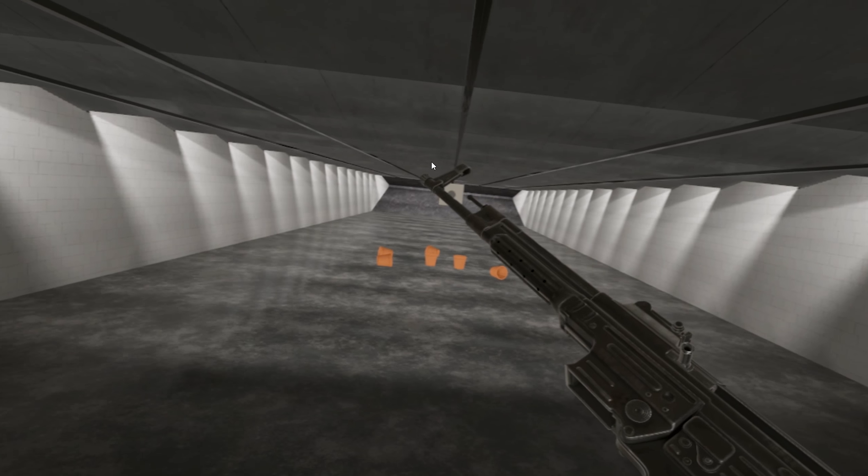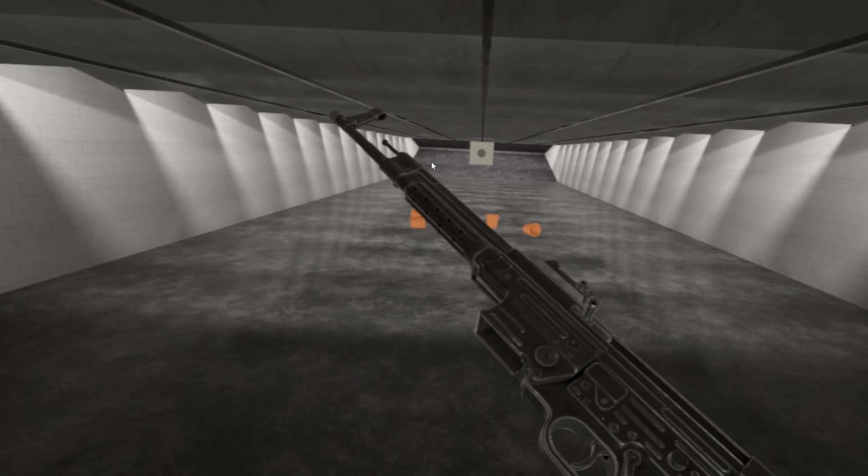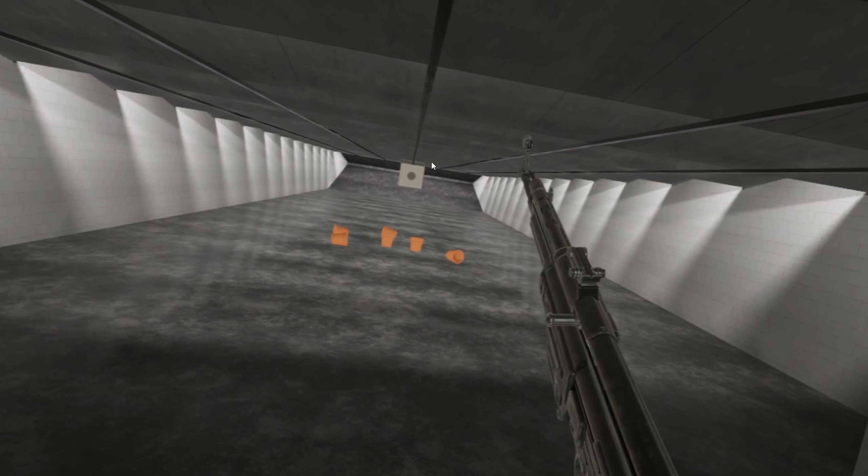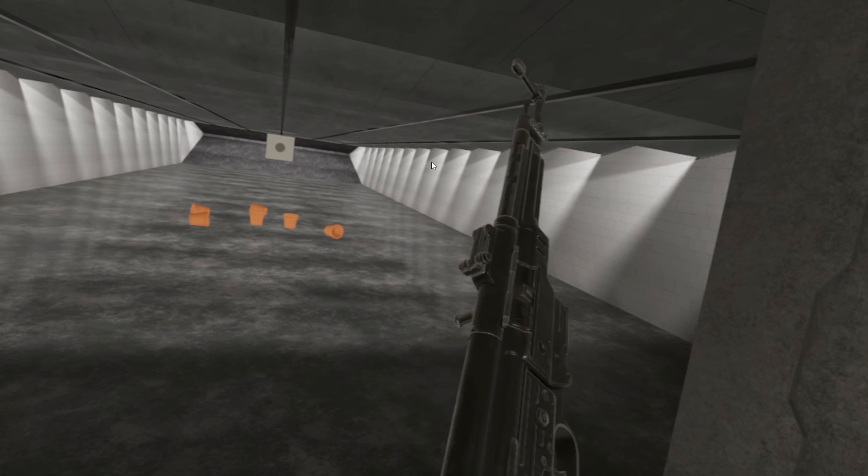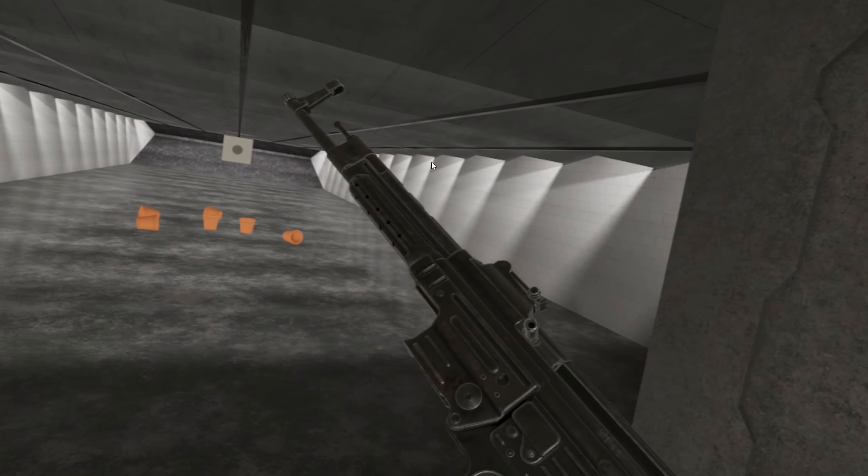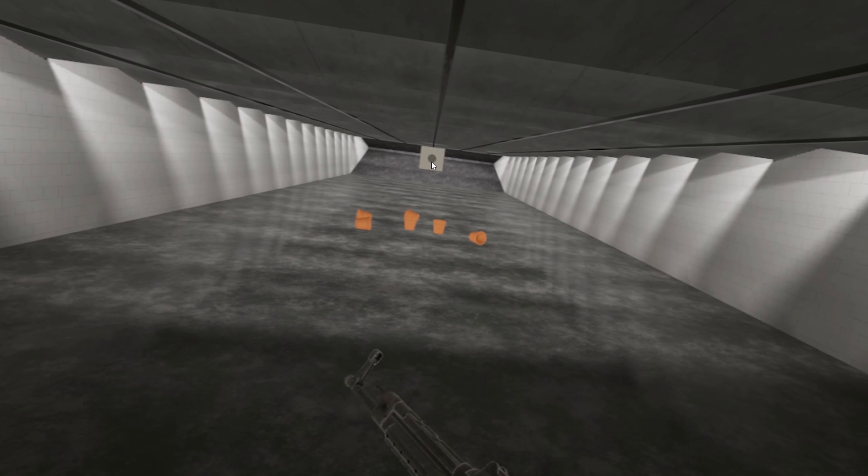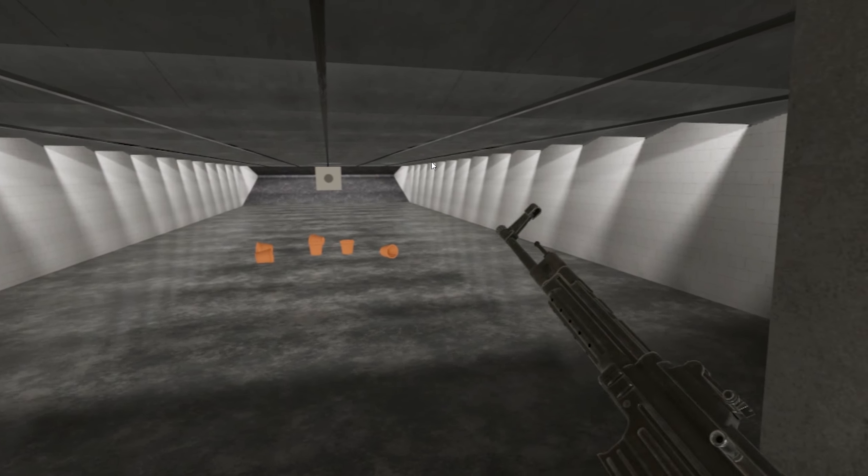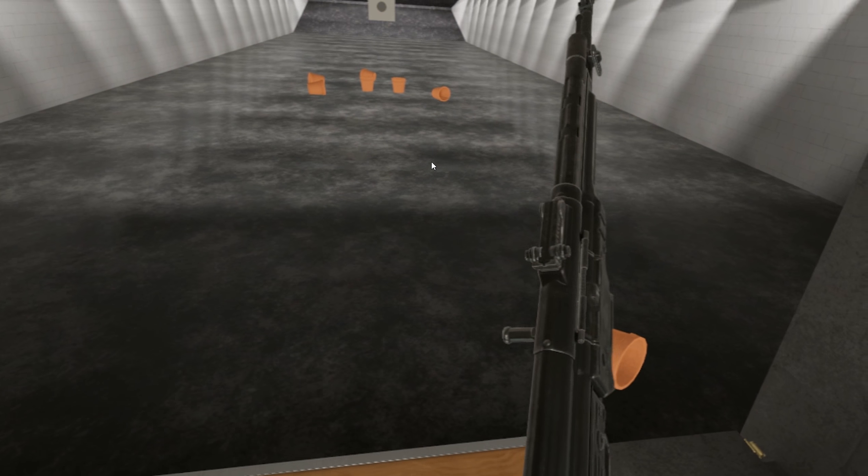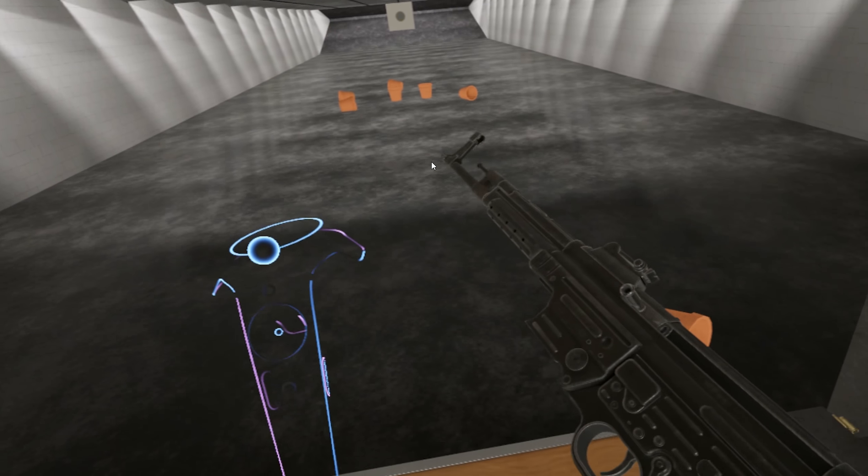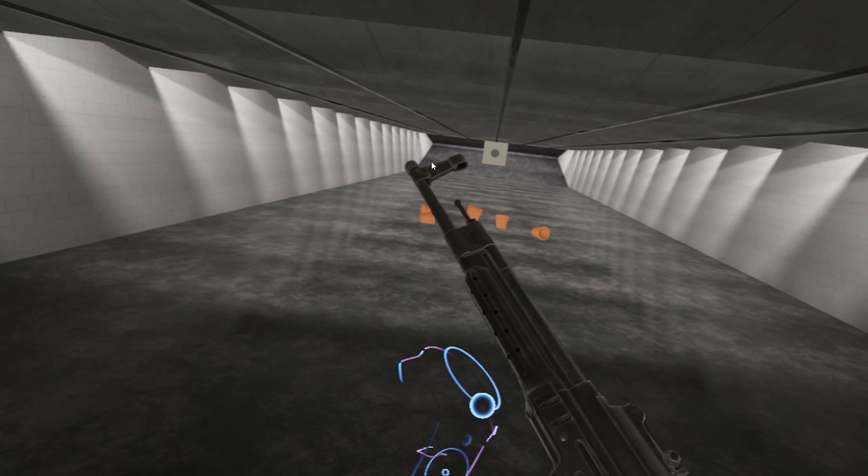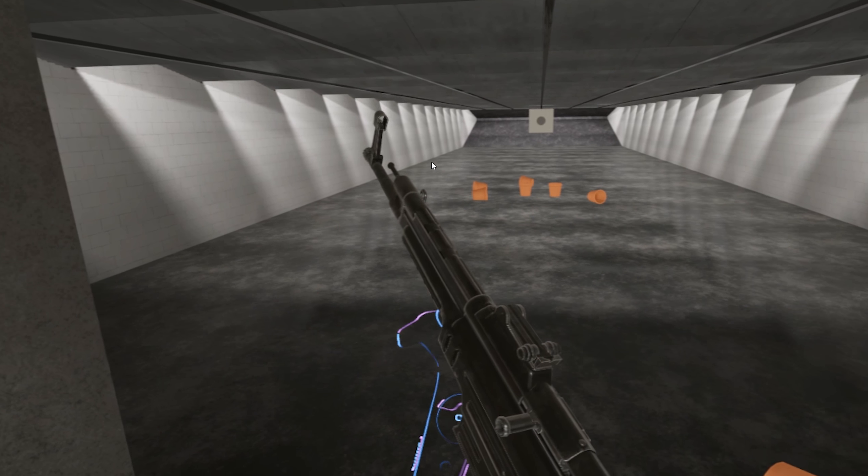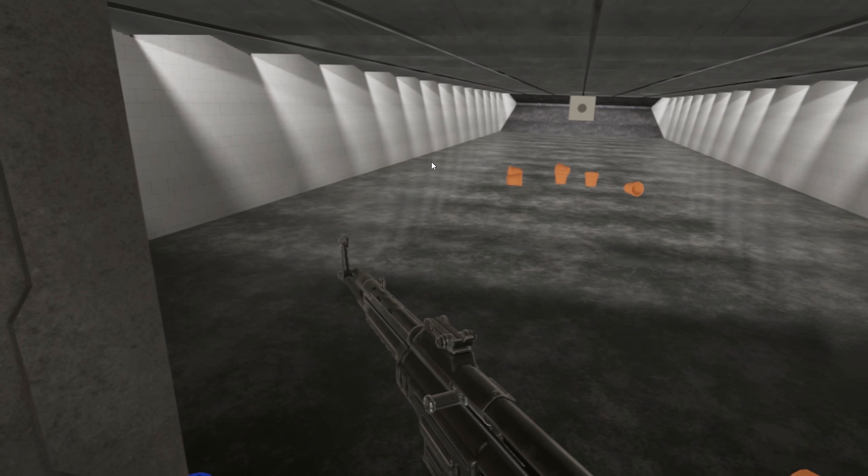Started off as the MKB-42, or Maschinenkarbiner 42, then later re-designated MP, or then updated and re-designated to MP-43, then MP-44, and finally the Sturmgewehr 44.